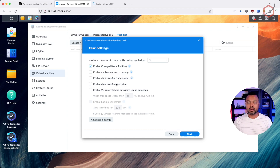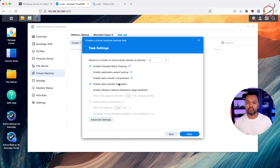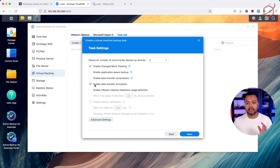Another important one is encryption during data transfer. I would say enable this always, because it means data transferred from your VMware platform to the Synology NAS by Active Backup for Business is encrypted in flight. If someone performed a man-in-the-middle attack or dumped traffic at the switch level, that data is encrypted and of no use. Of course, enabling this uses some CPU cycles, so do some testing in your environment.